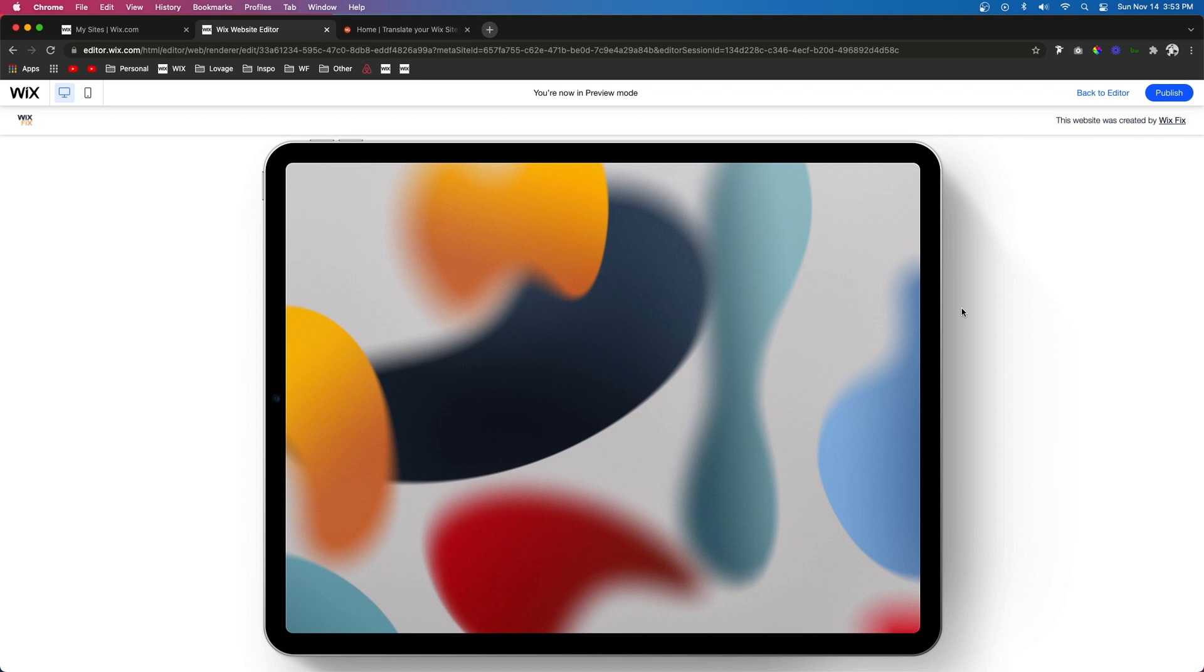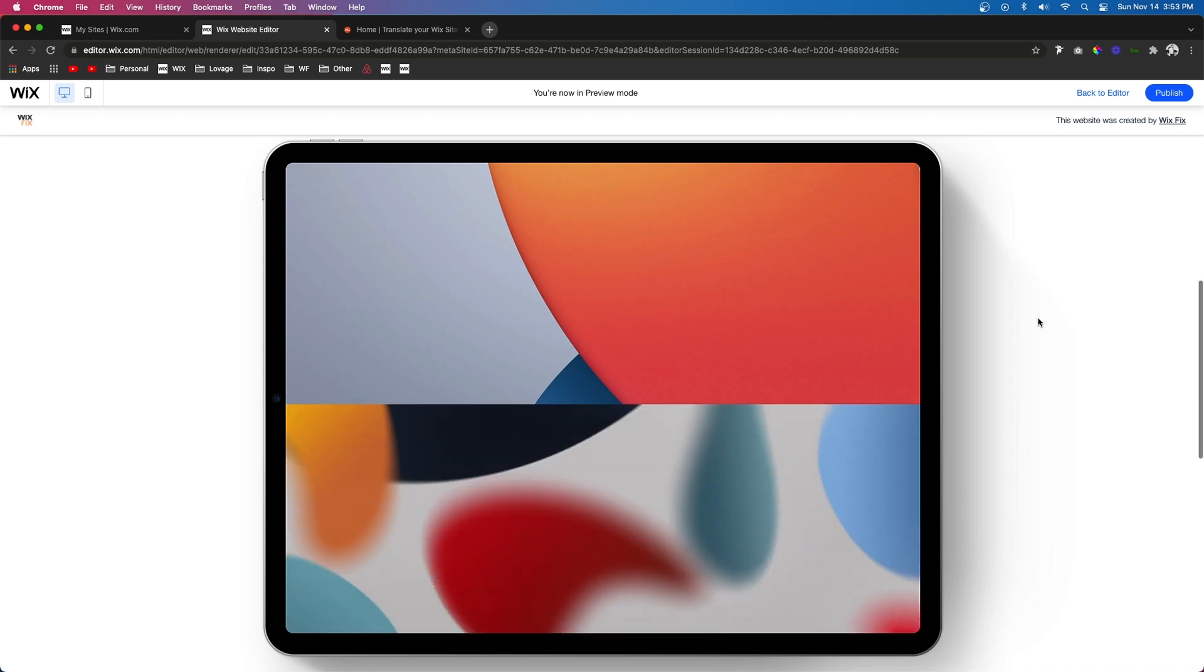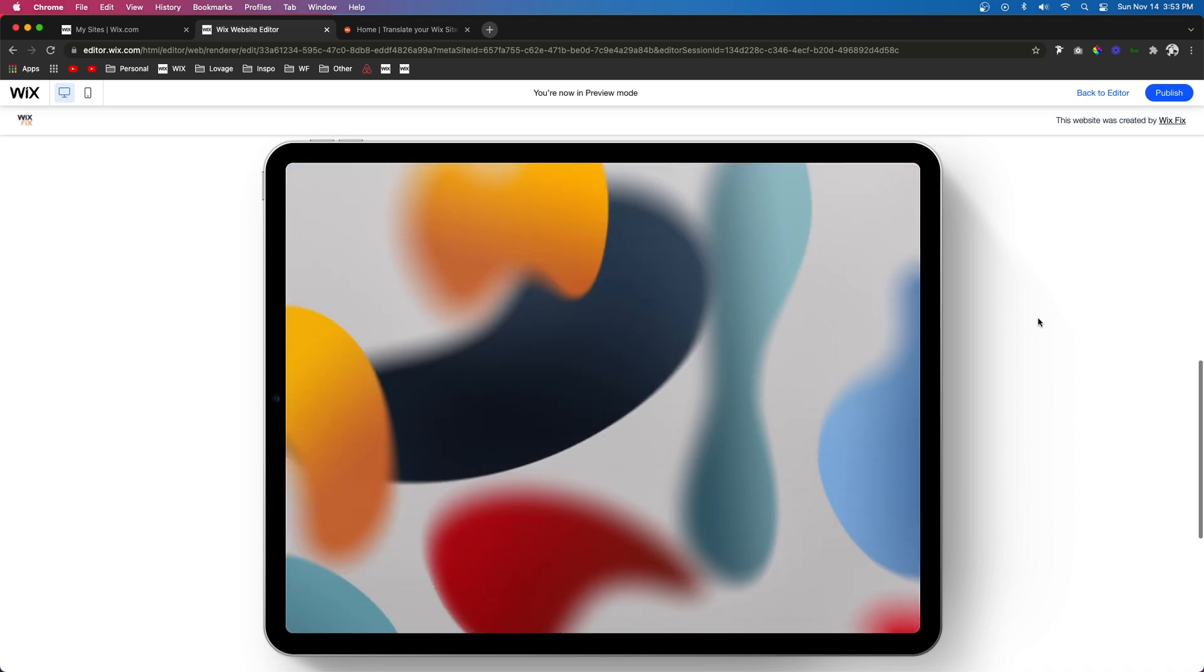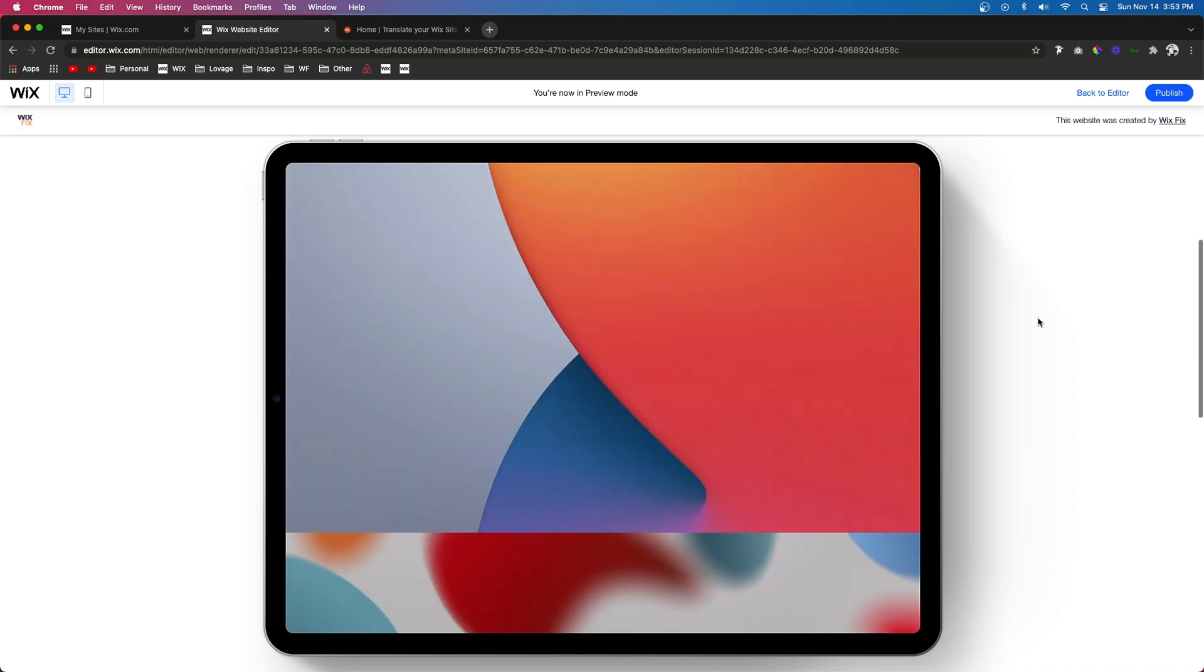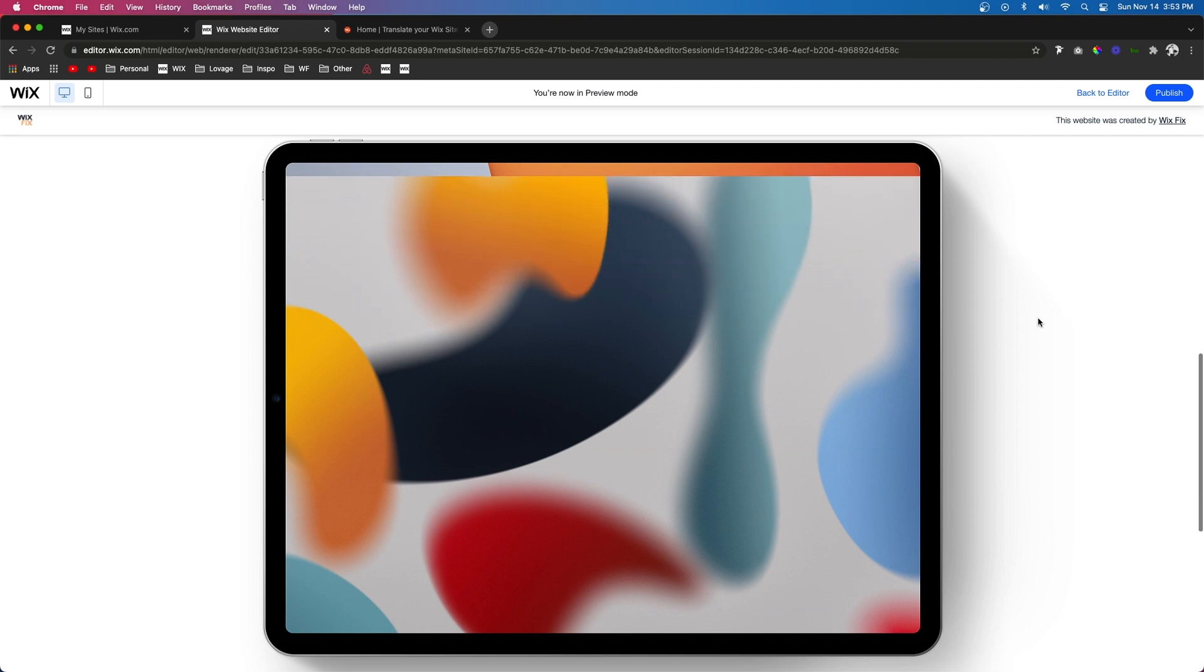This is great if you have a software as a service type business and you want to show off different screenshots of your software, and you can use this in several different ways as well.